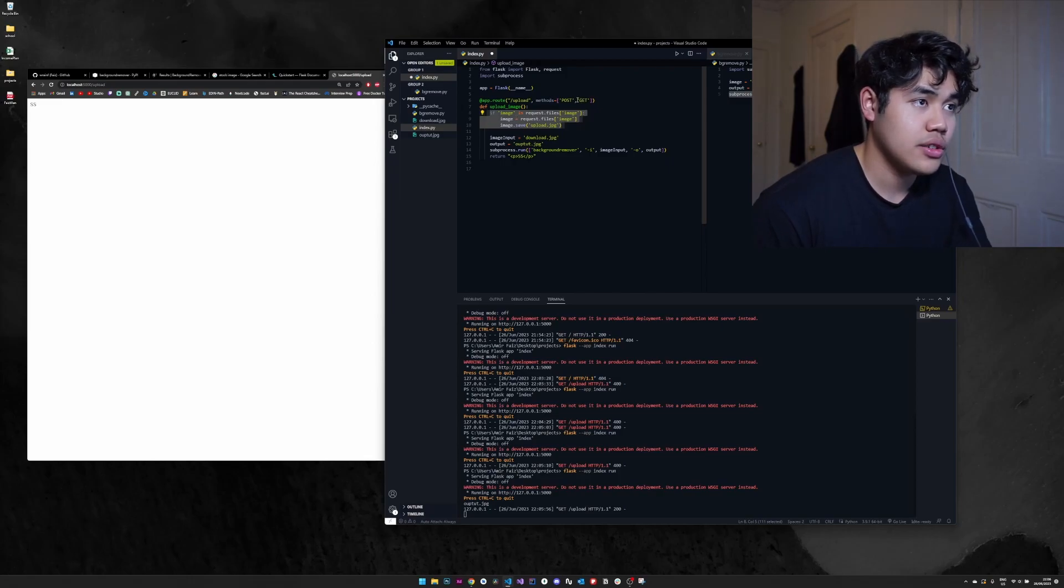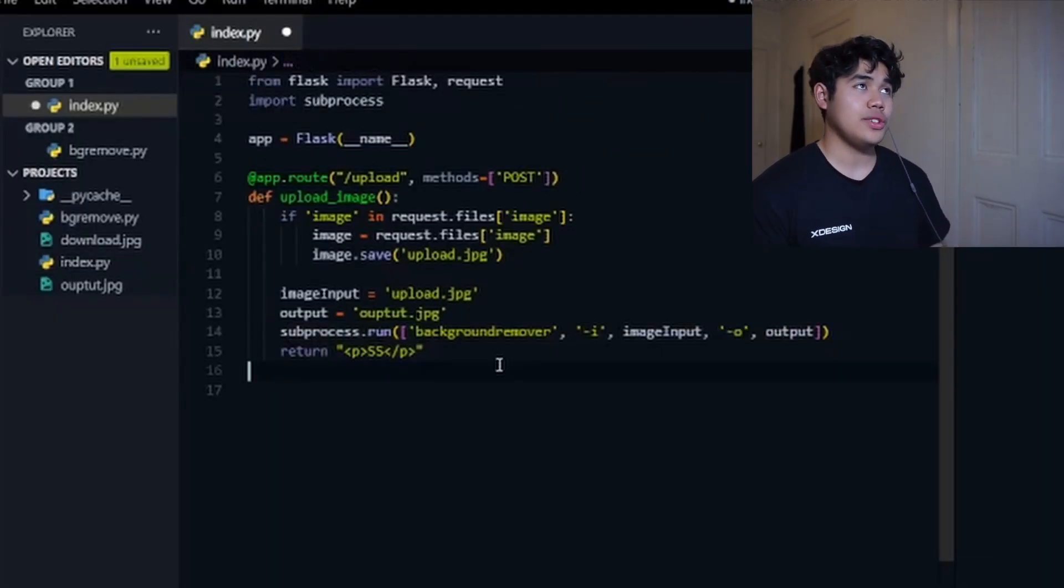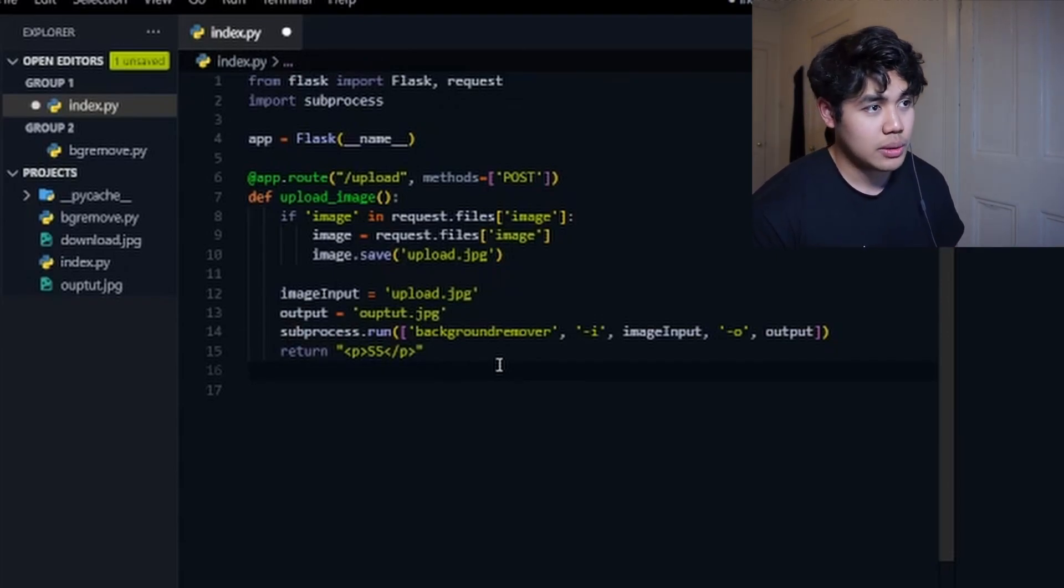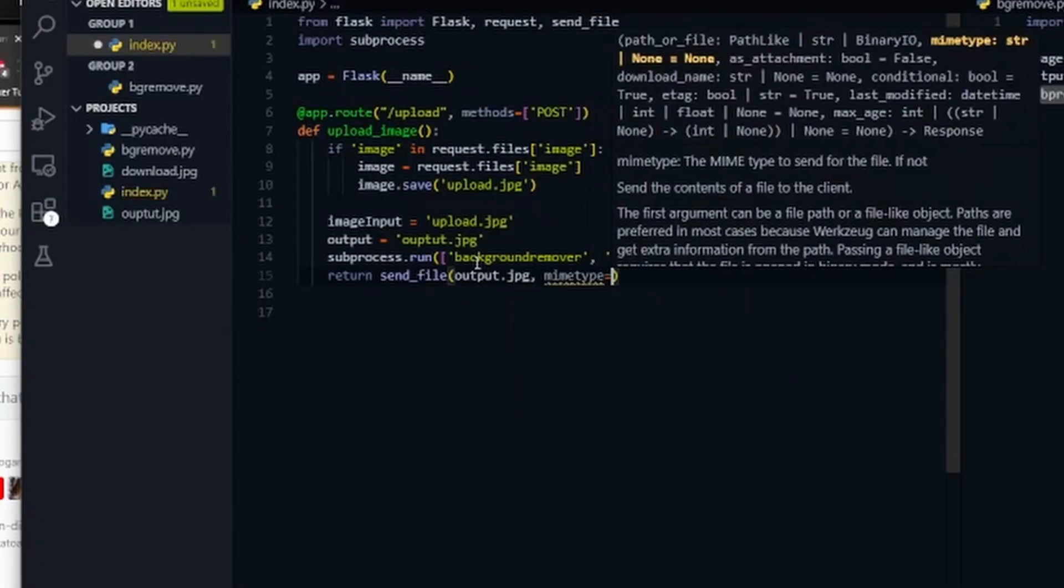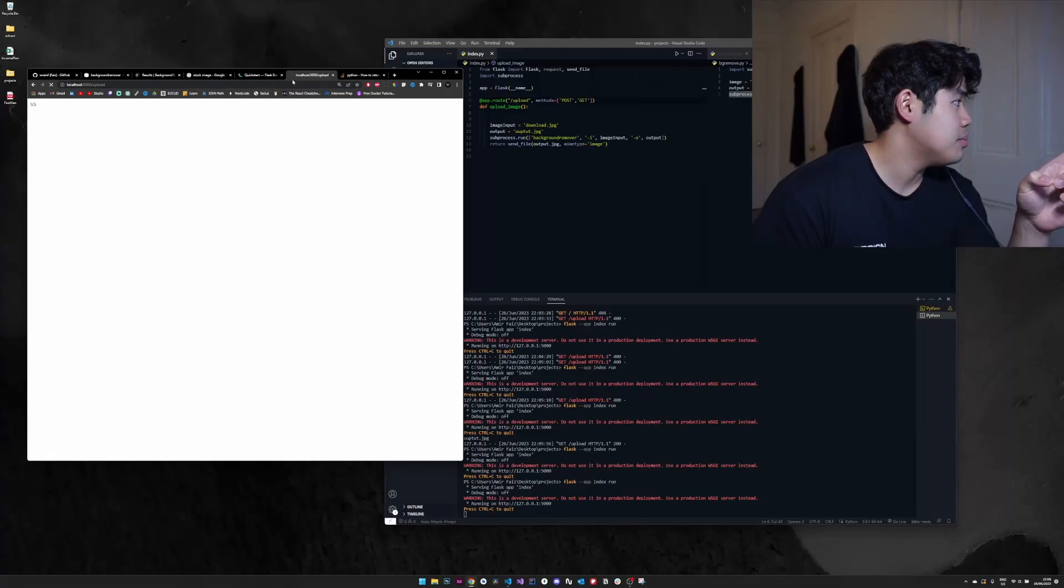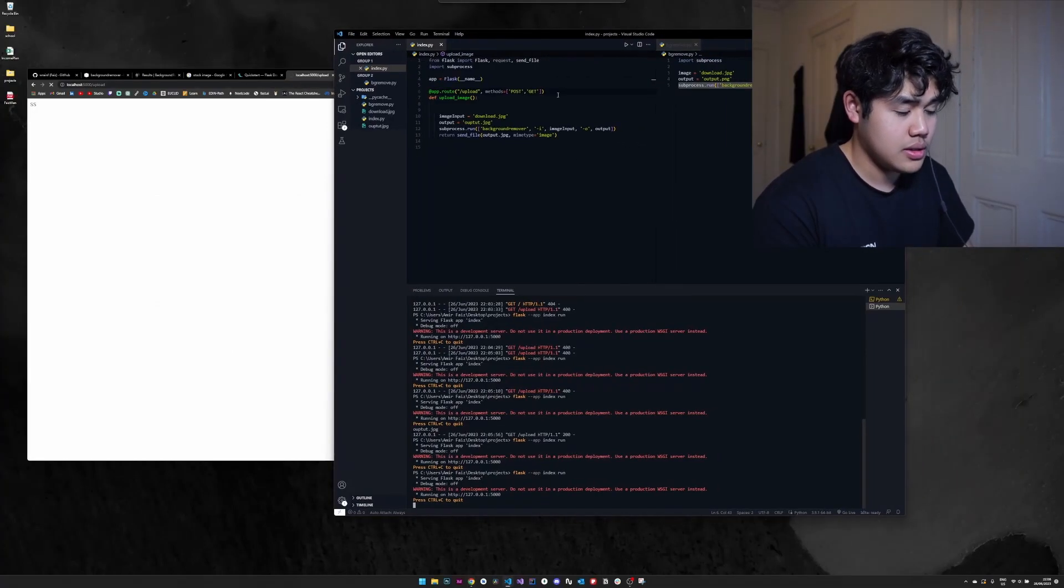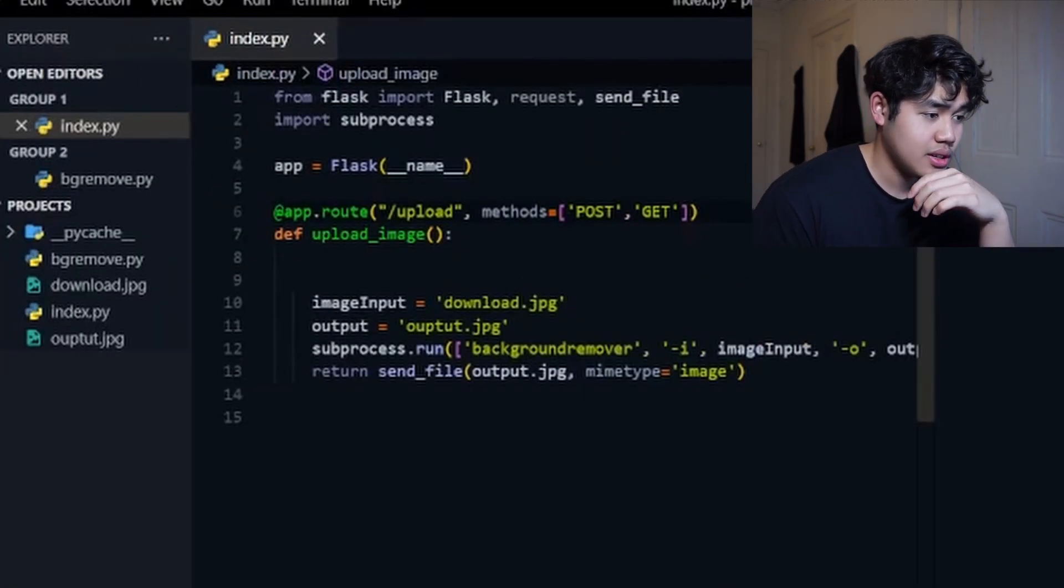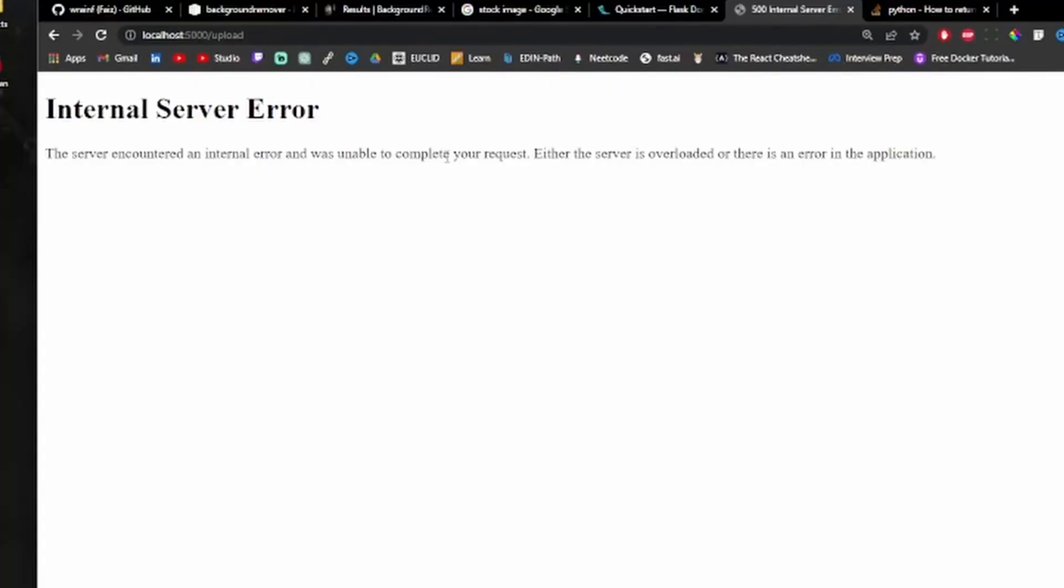Basically the idea here is that we define a single route. Now I just need to figure out how we send back the image because right now it's just returning a paragraph. As you can see, now we go to upload, we can see that it is buffering and then we can see here on the terminal that the subprocess is running and we have our output. So if we just refresh, wait for the output to be computed by our background remover.